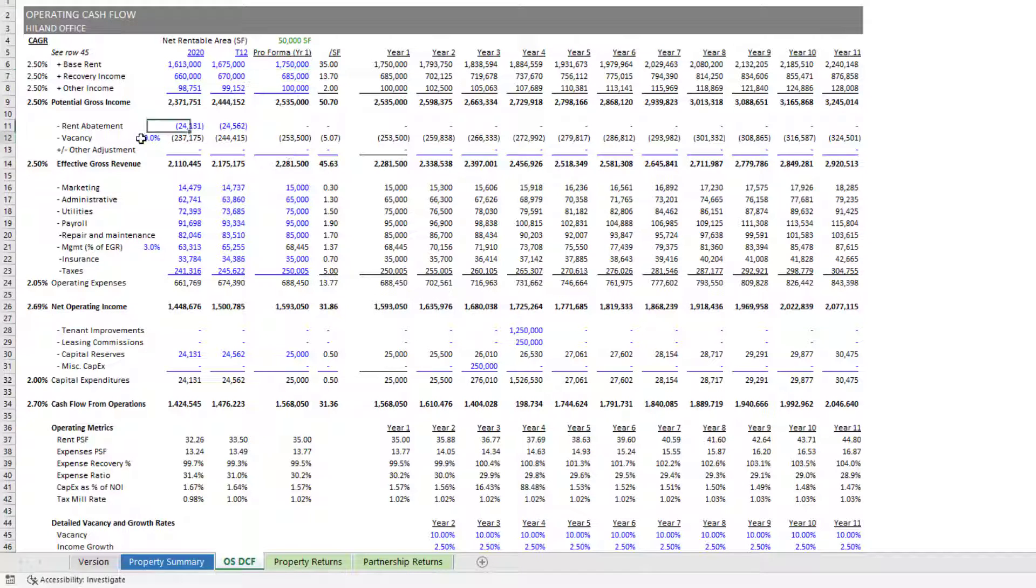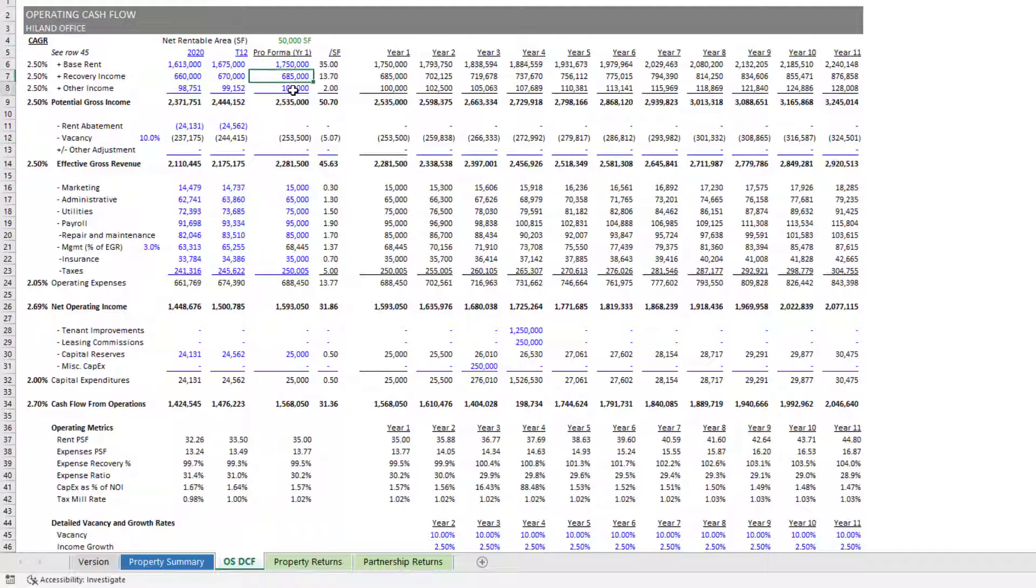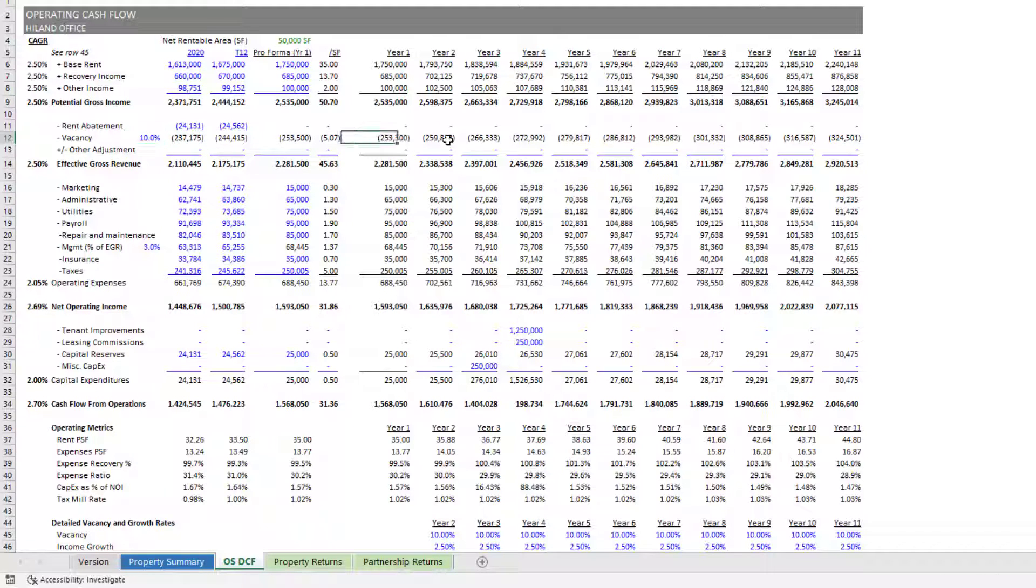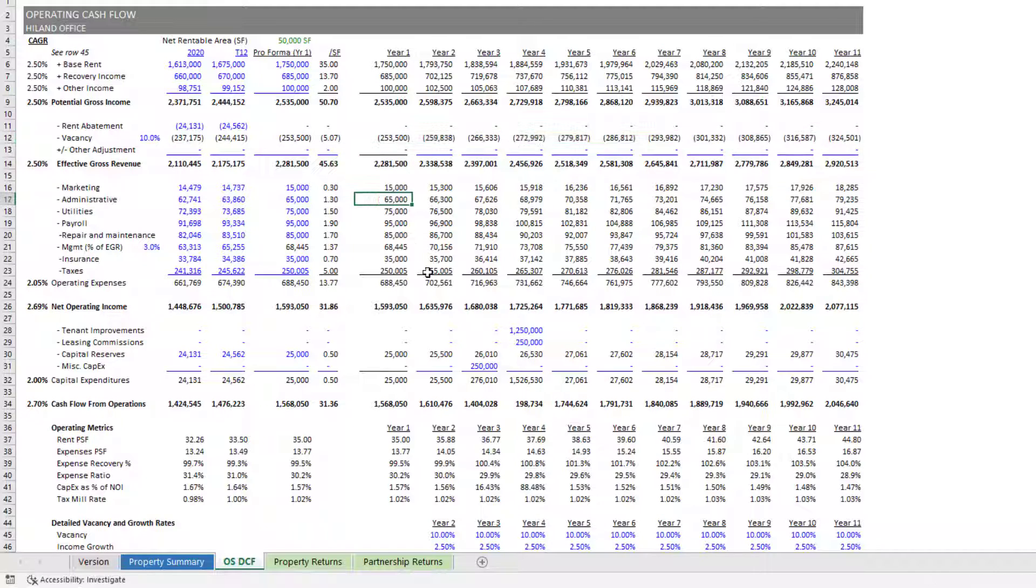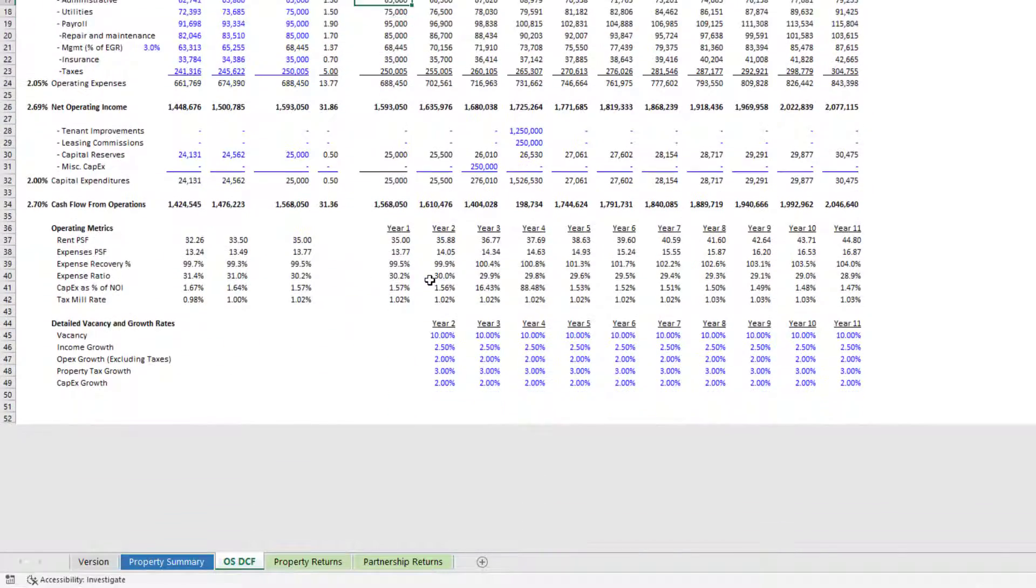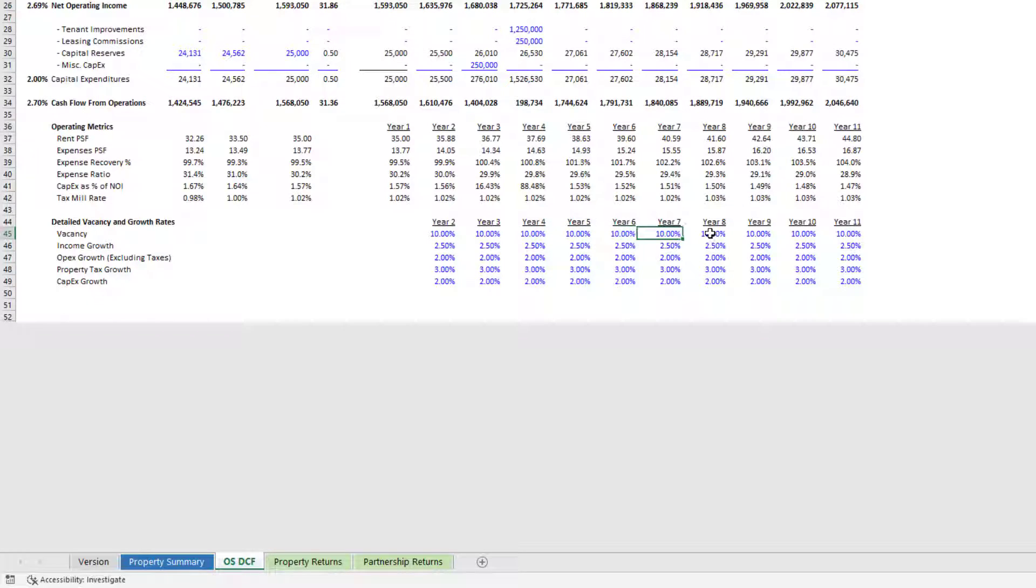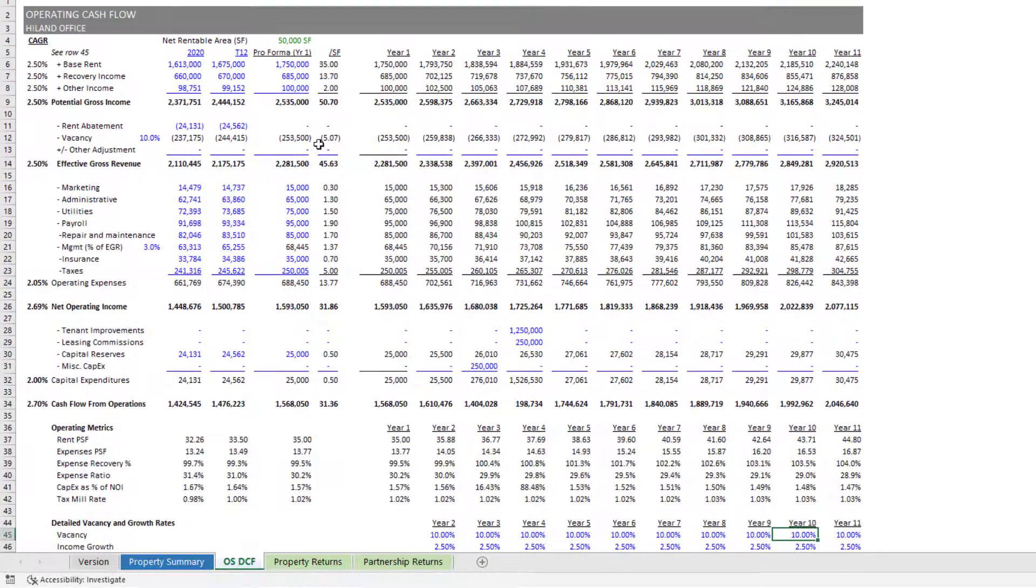You're going to have a vacancy assumption. And so you'll assume that all of these items are grossed up or as if your building is fully occupied, you'll then assume some vacancy. And that vacancy can either be just a single value across the entire analysis period, or you can see down here we can detail out our vacancy by year.